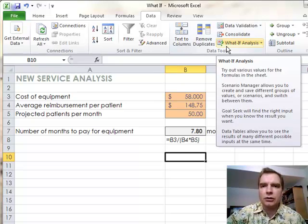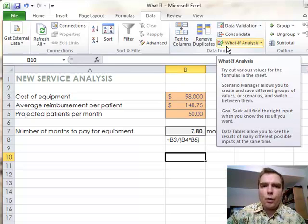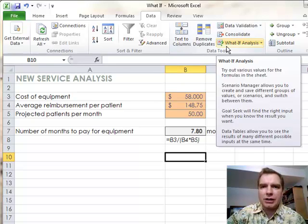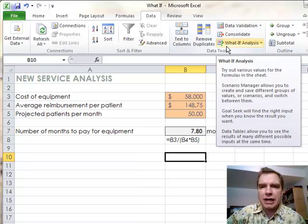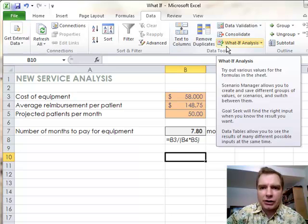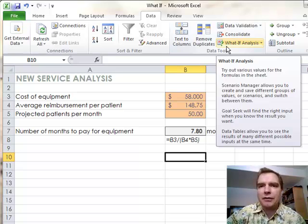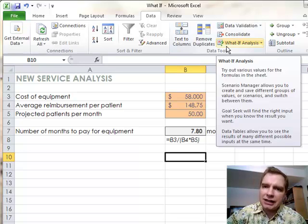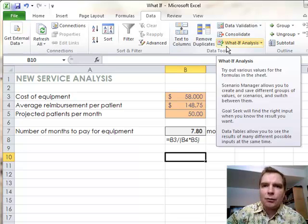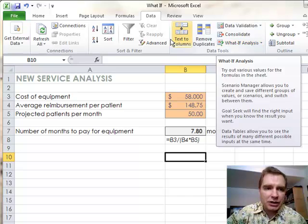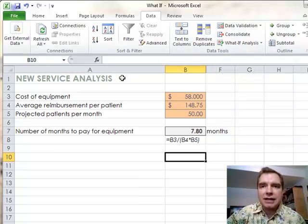You can do what-if kinds of analysis, which means what if my reimbursement goes down by this, or what if this modifier changes like this, or what if my physician compensation changes like that, what if I buy this new piece of equipment, and that's the example we're going to do today.